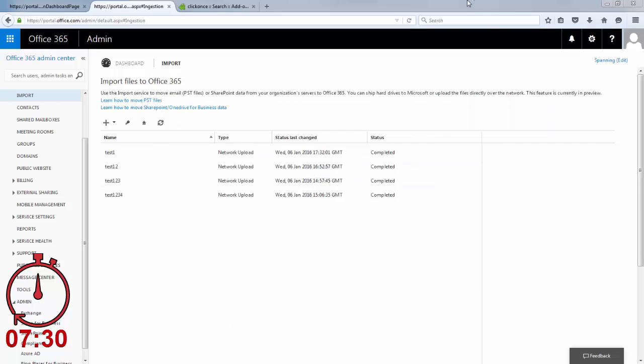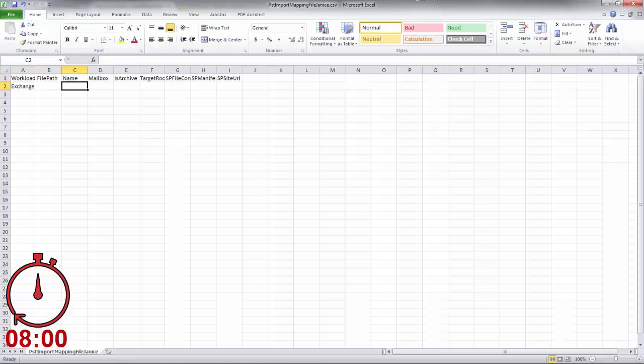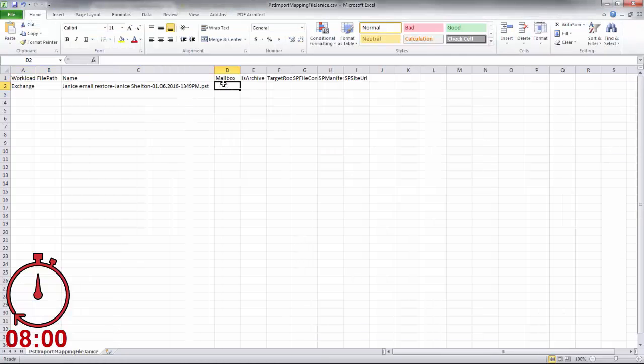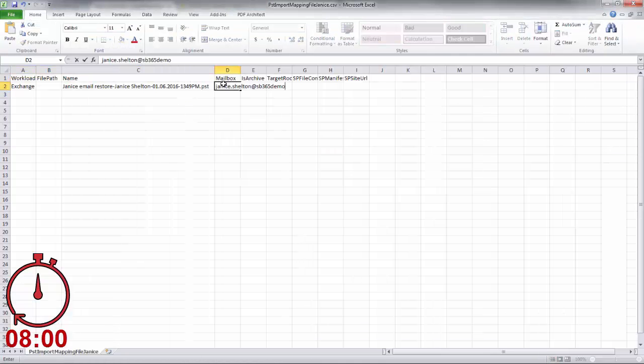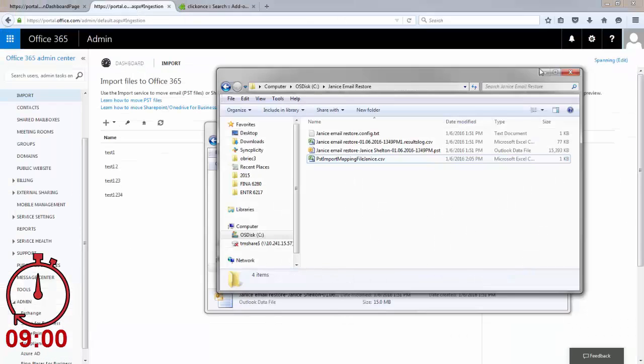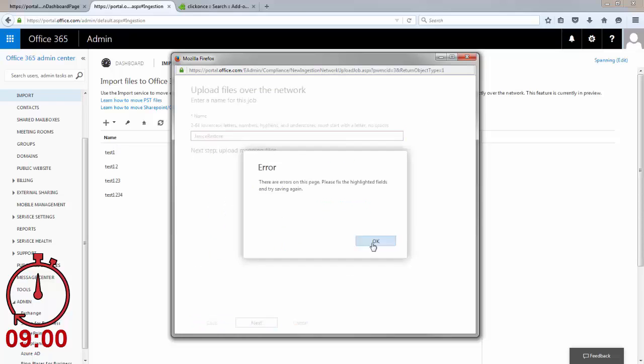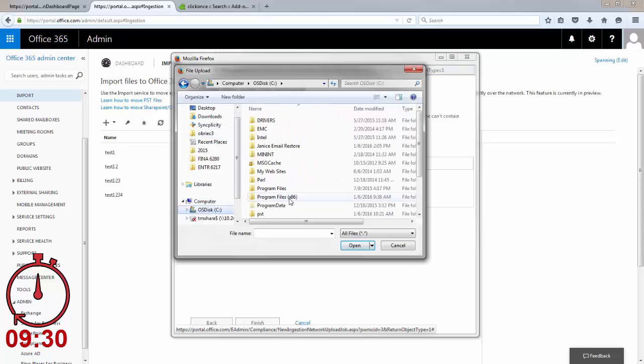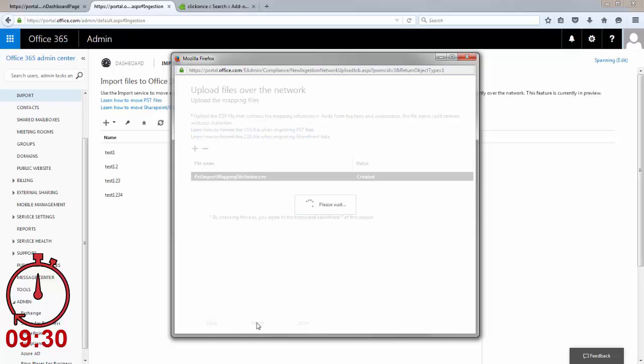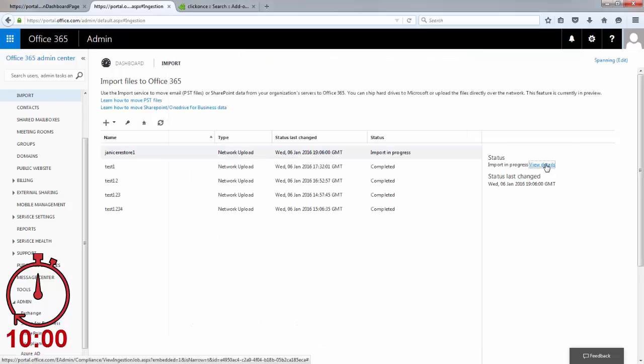To do this, the admin has to upload the PST file to an Azure Data Store. The storage account key and network URL for the built-in to Office 365 Azure Data Store must be copied out of Office 365 and entered into the Microsoft Azure Storage Tools CLI to kick off the copy job.